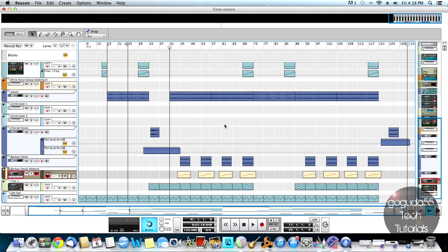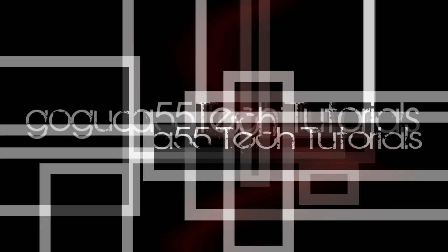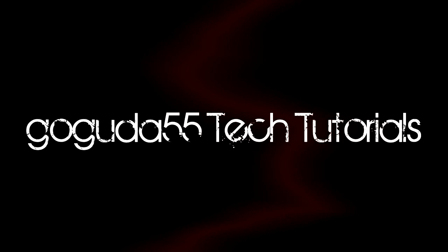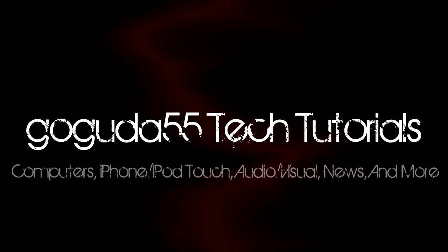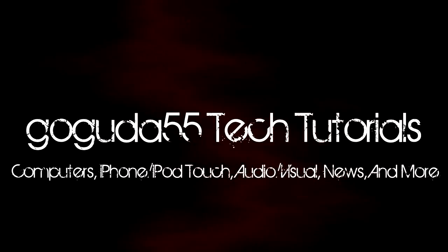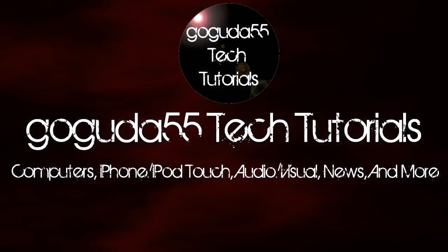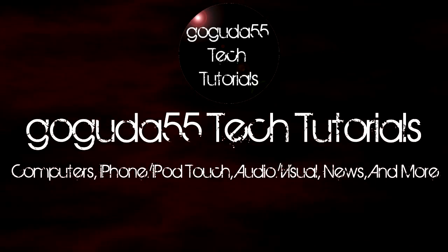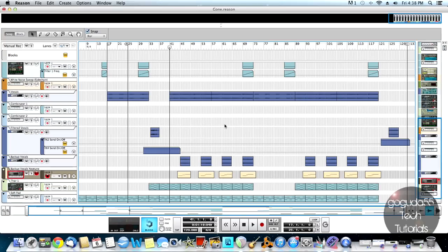Hey guys, David here from GoGuda55TechTutorials, and today I'm going to be showing you how to use the Neptune voice synthesizer in Reason to create vocal harmonies. Okay, so let's get started.